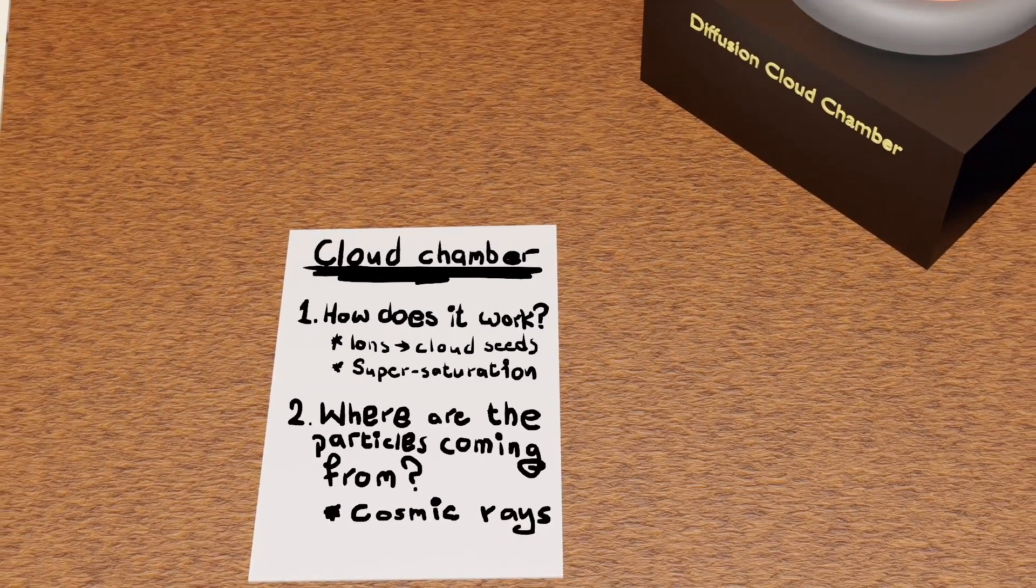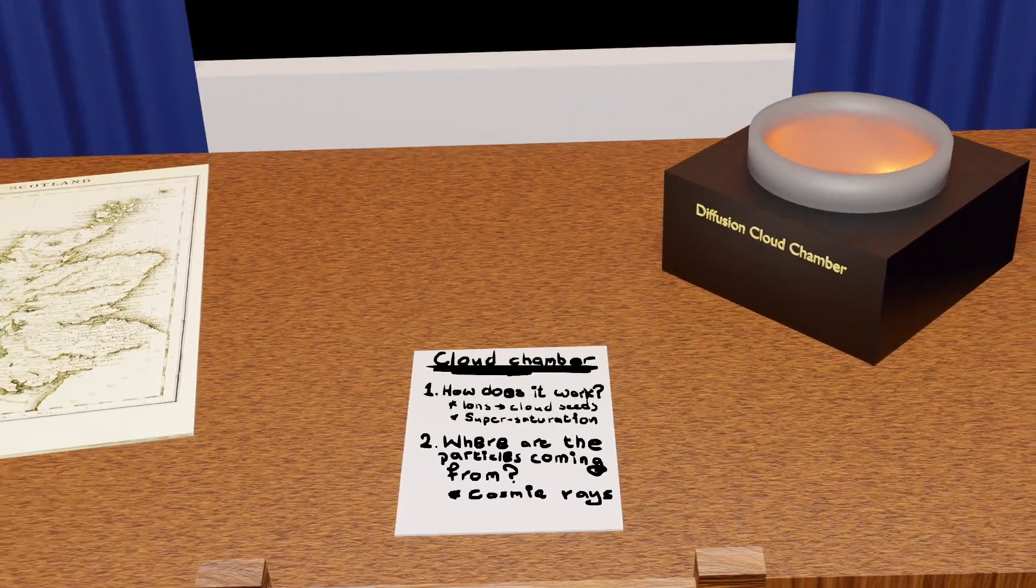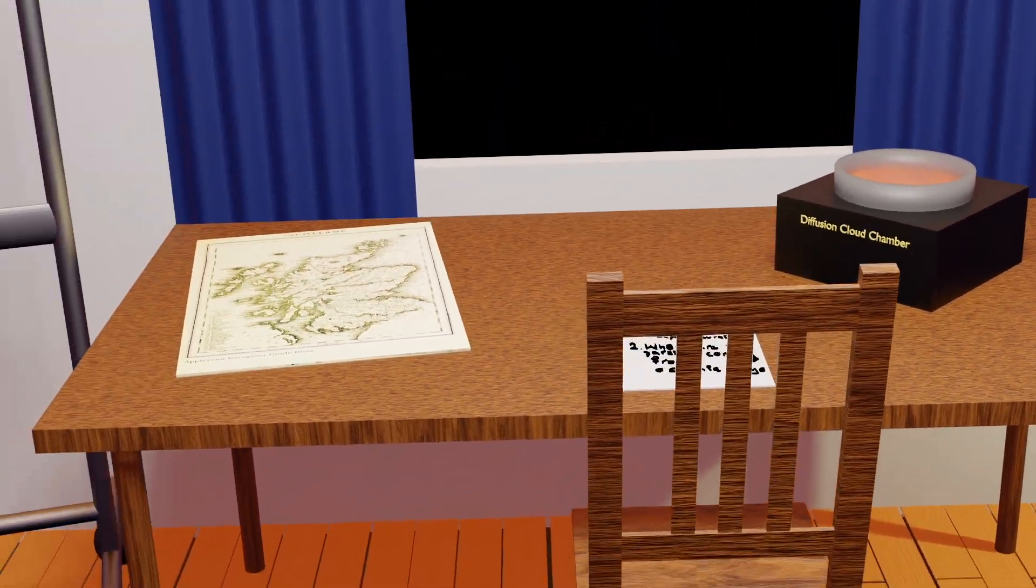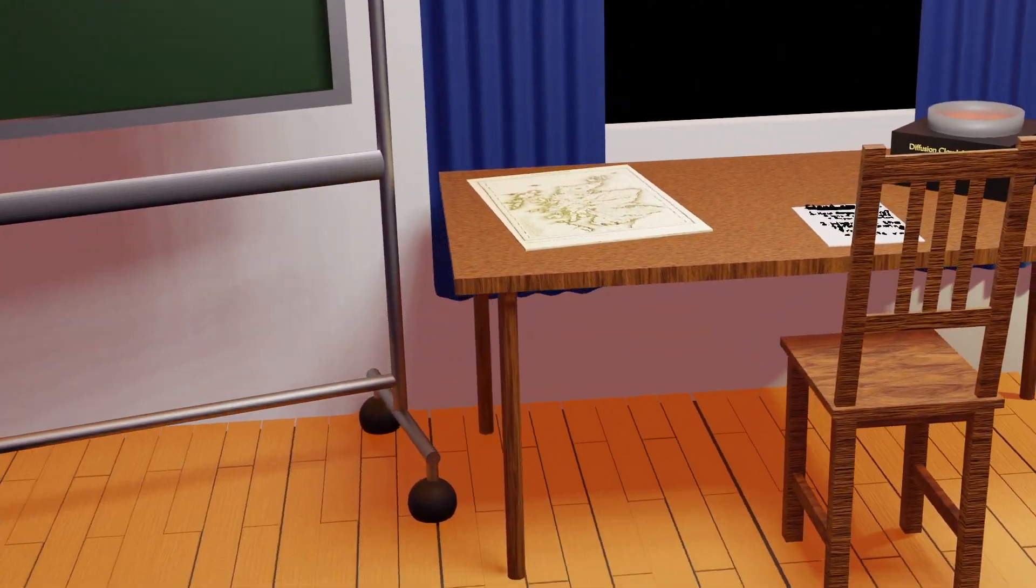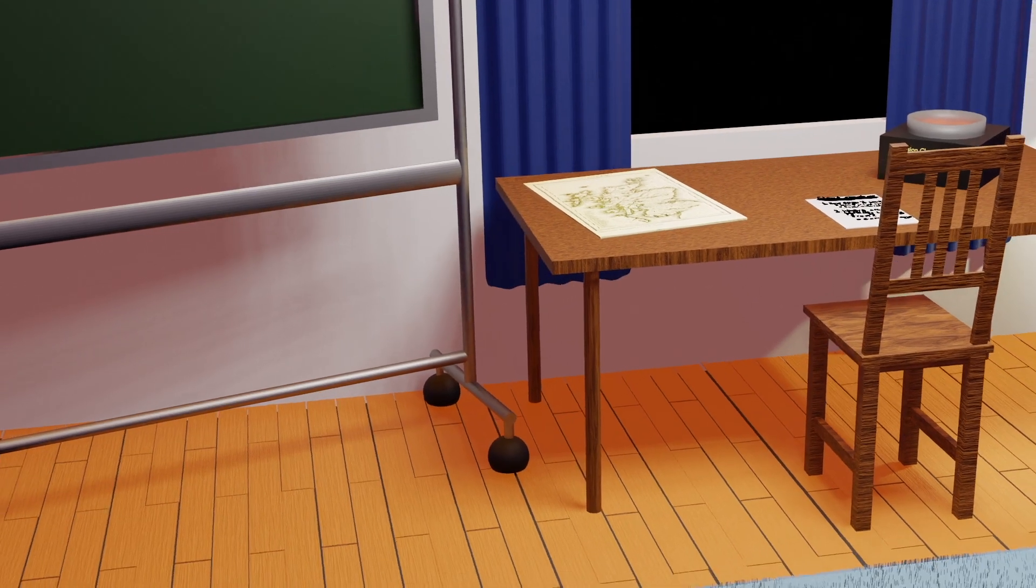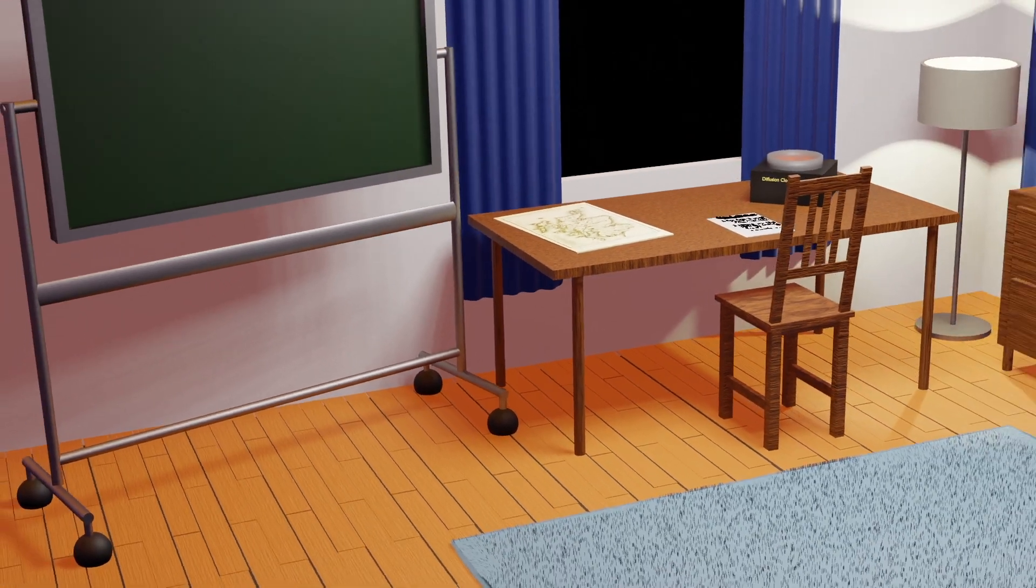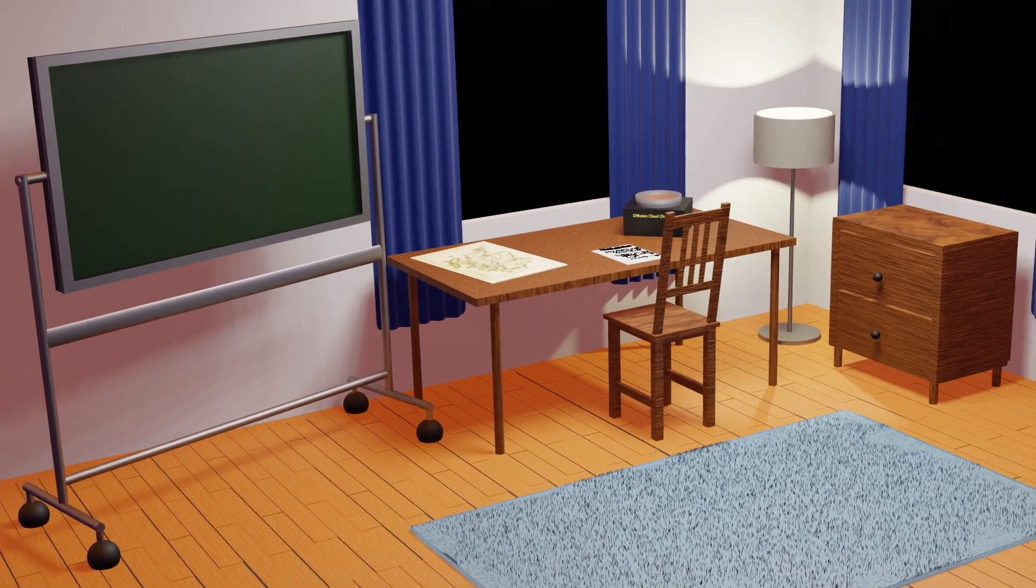It's amazing to think that we can see, with our own eyes, these exotic particles from supernovas in galaxies far away. All thanks to a discovery that resulted from a bit of cloud gazing.